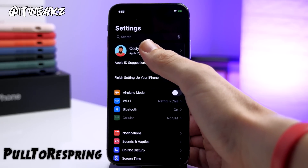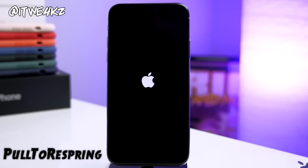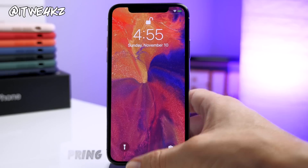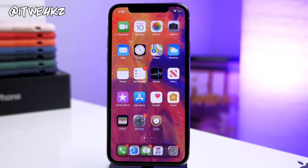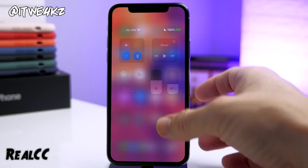Next up we have Pull to Respring. This is one that I always have installed on my device. All you do is go up to the very top, pull down on the Settings app, and it's going to respring your device — a nice and simple tweak that makes it easy to respring your phone.